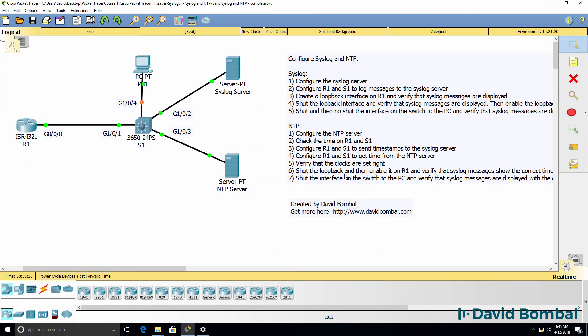So I've successfully completed this lab. I've been able to configure the router and the switch to use an NTP server to get the correct date and time and to log messages to a syslog server.